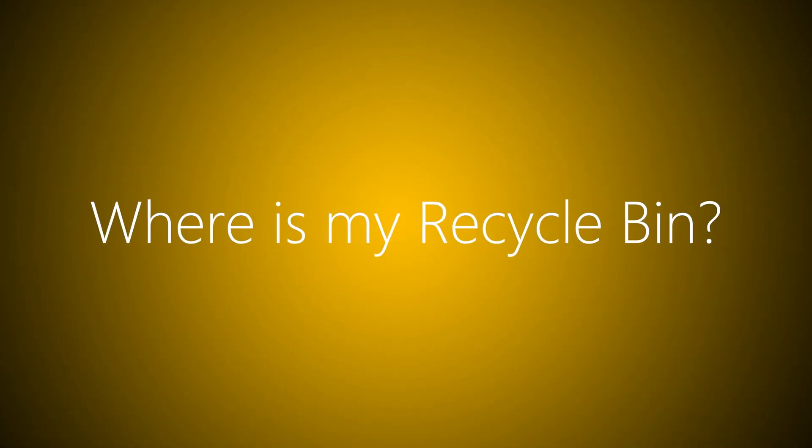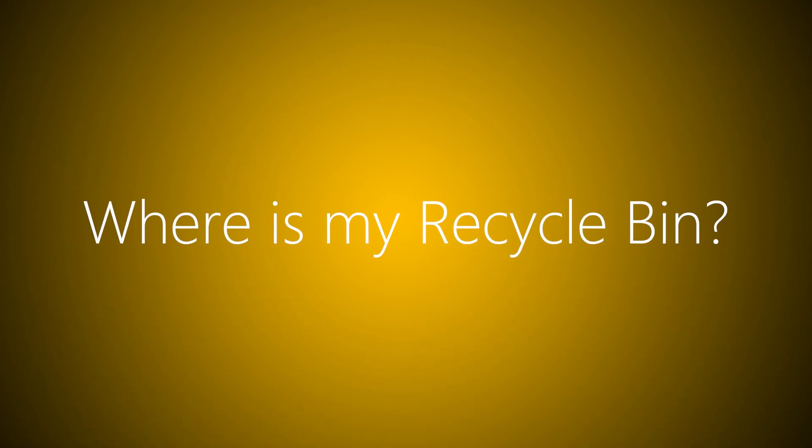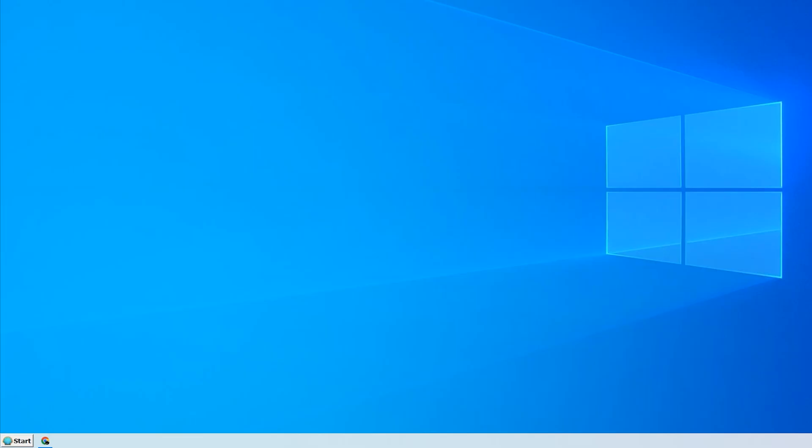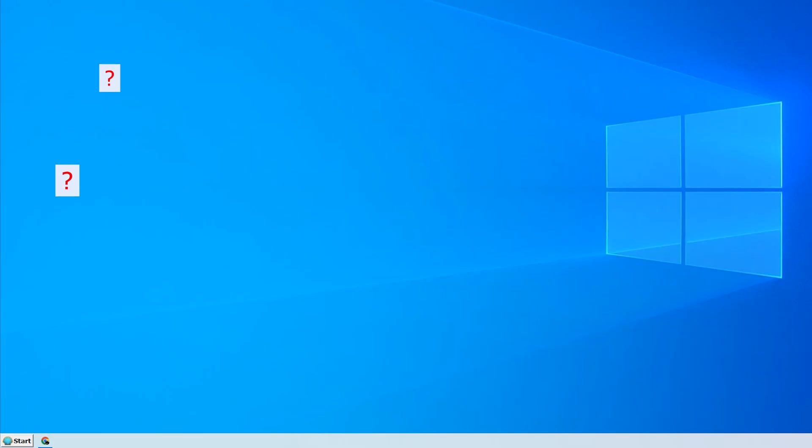On many Windows installations, the Recycle Bin and My Computer, or This PC how they now call it, icons are absent by default. Here is the simplest way to recreate them in two clicks of a mouse.